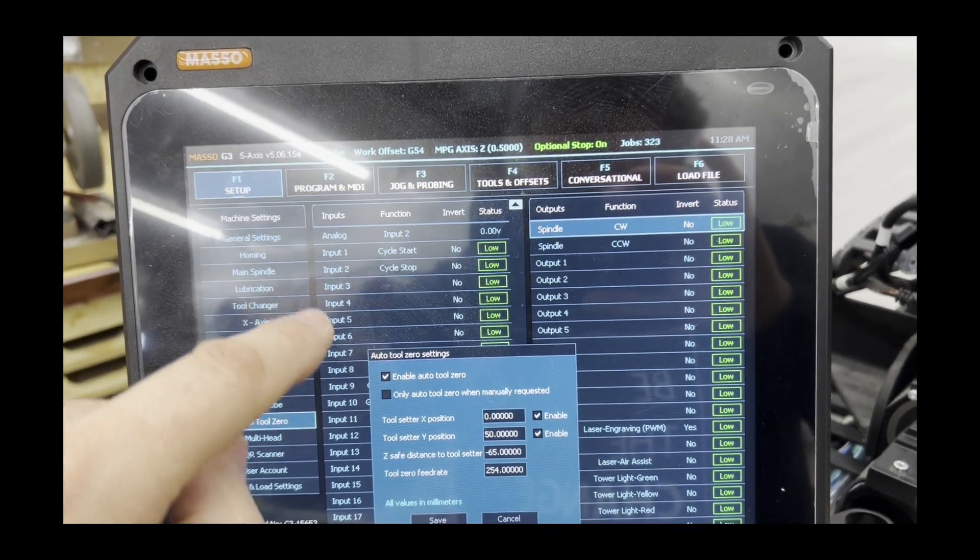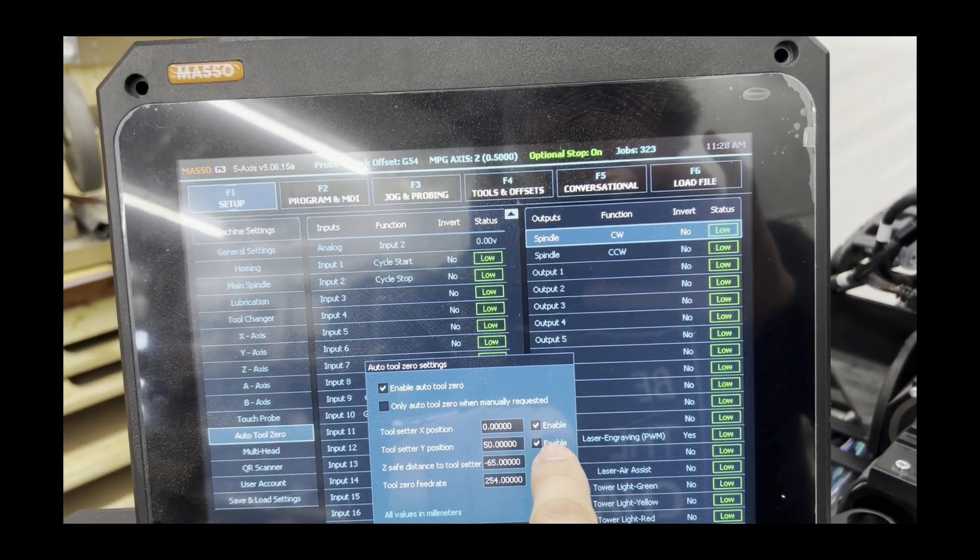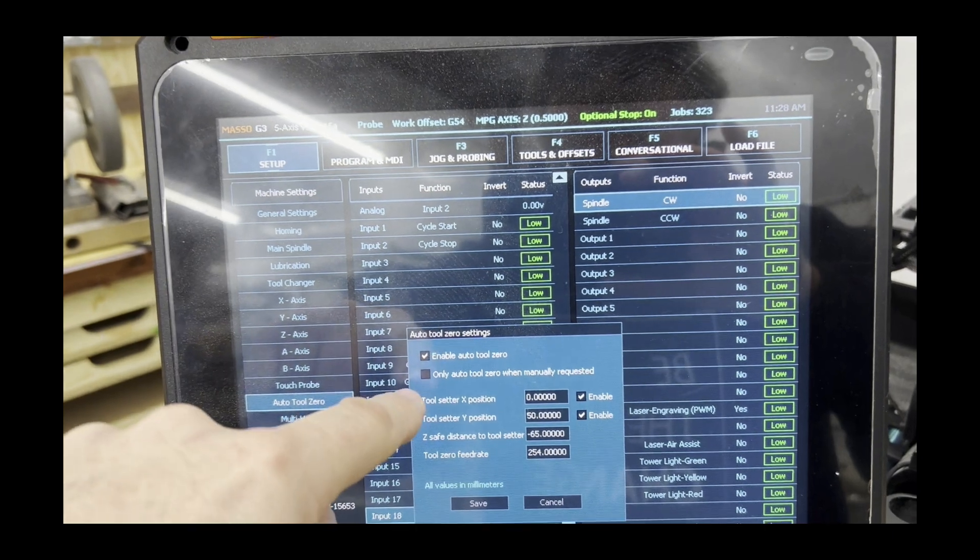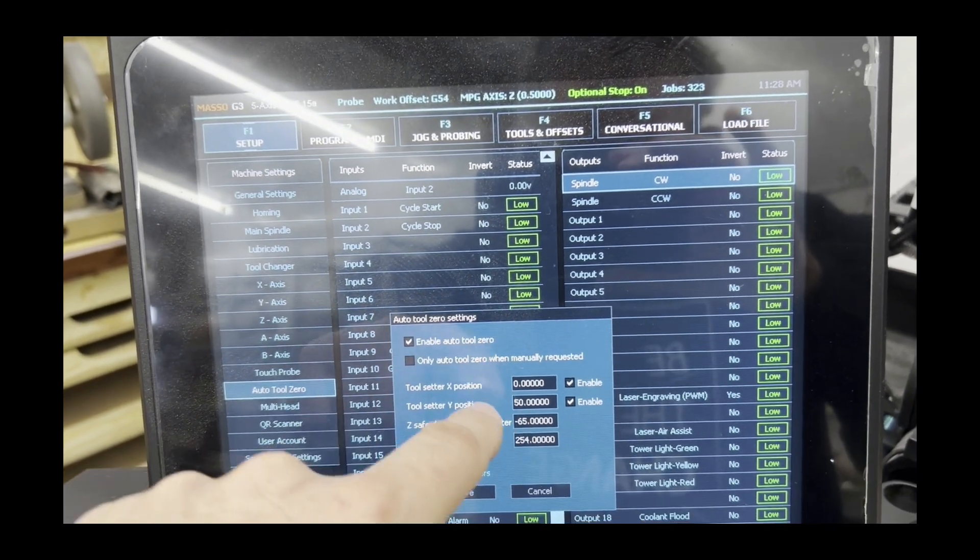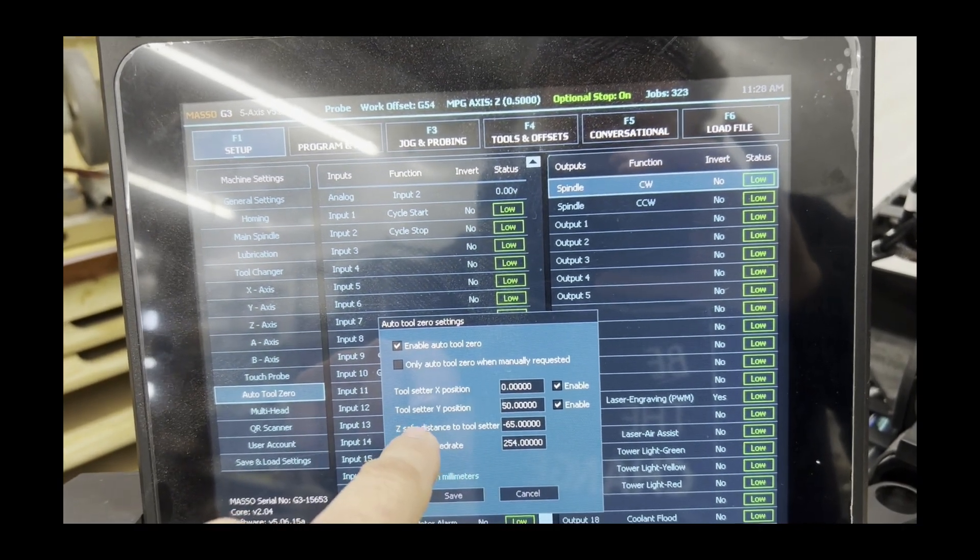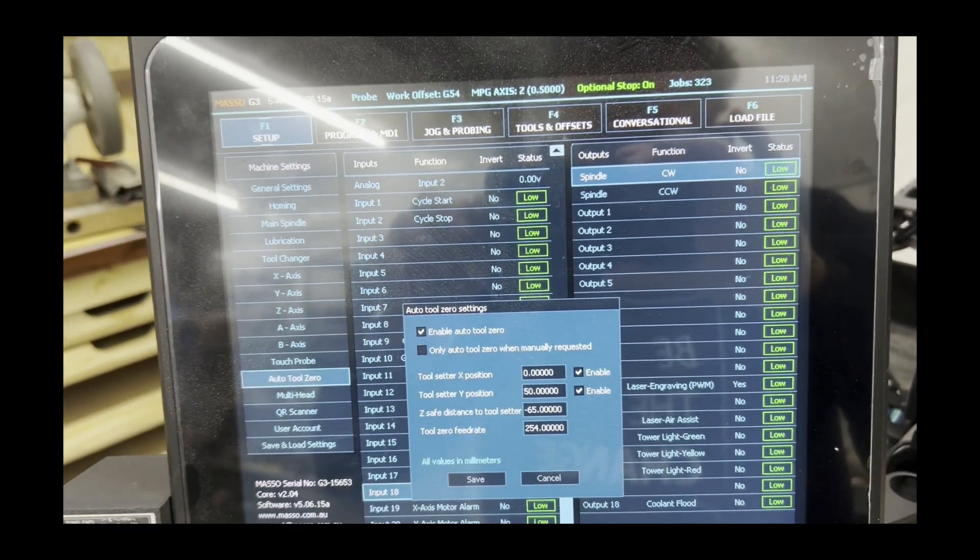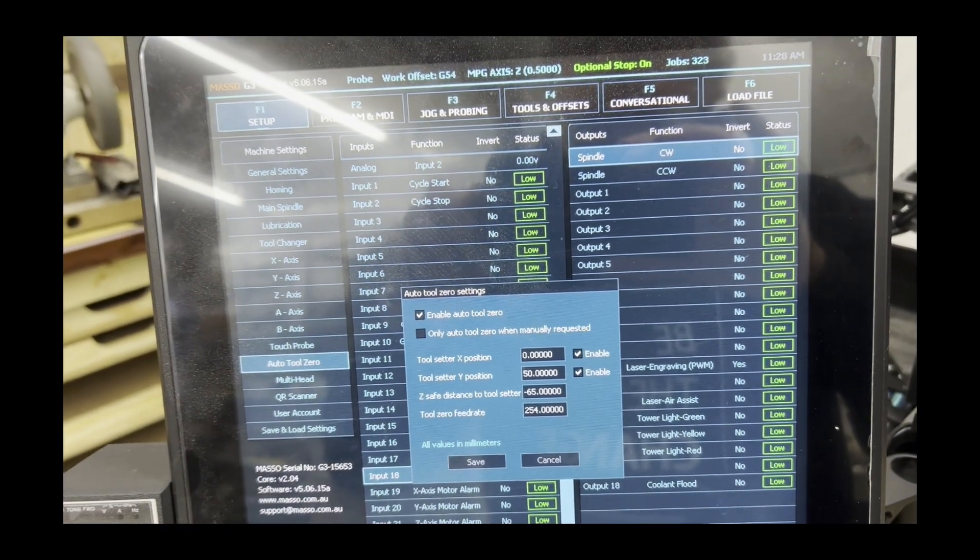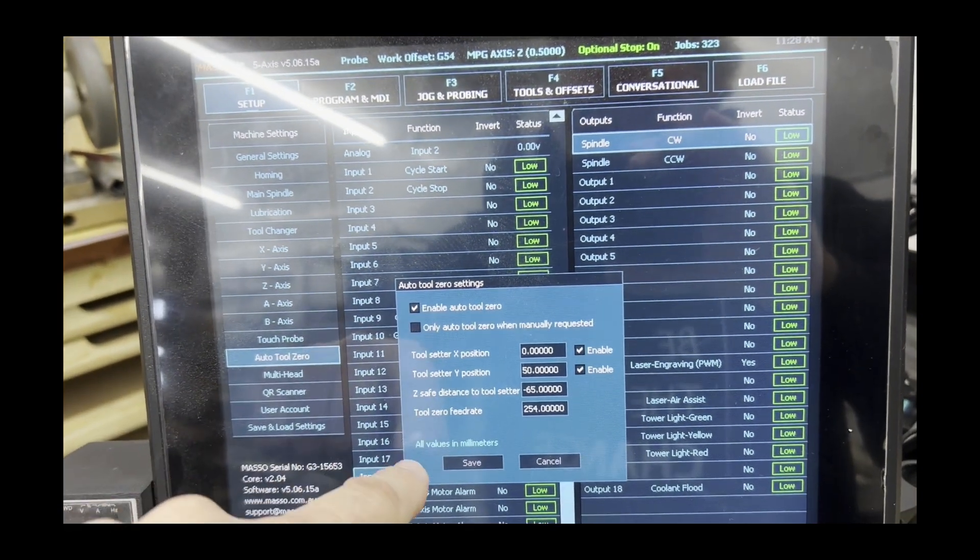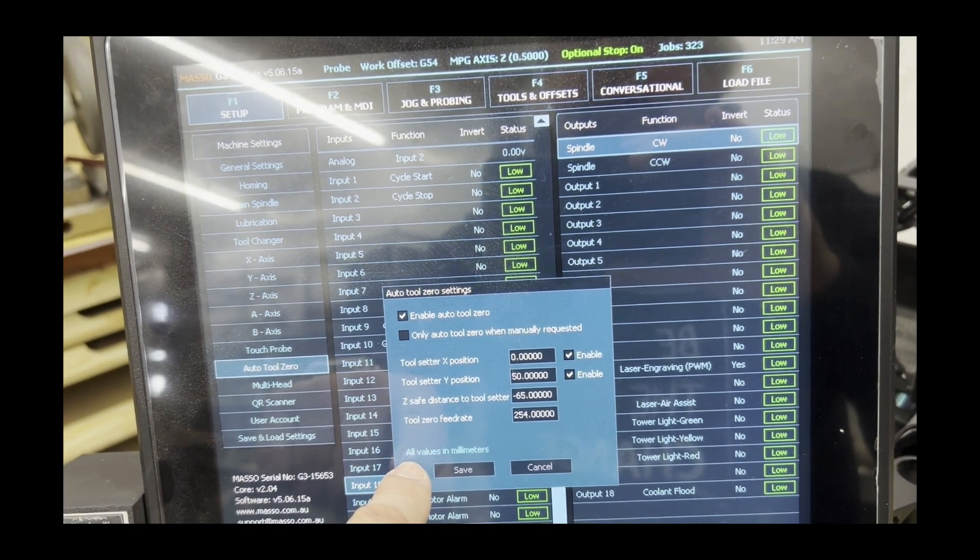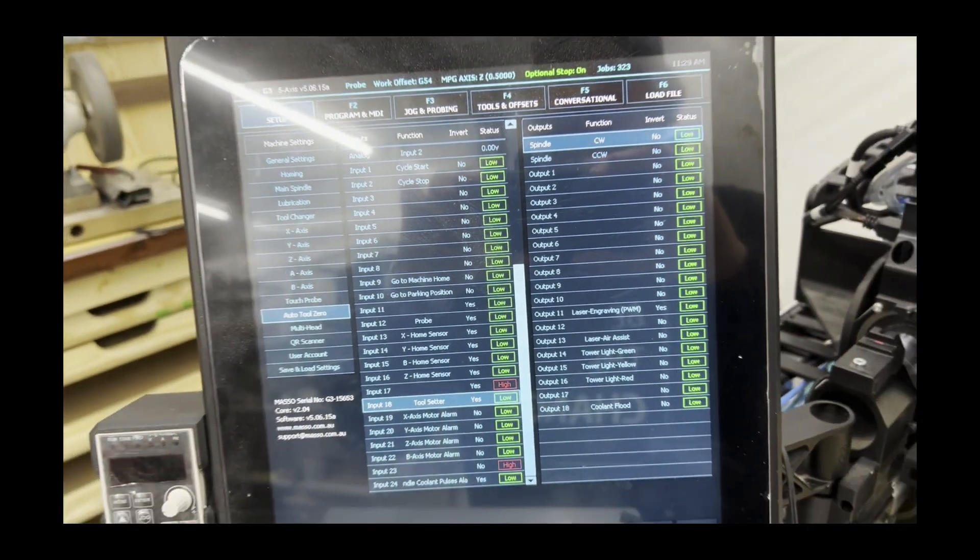Make sure that the checkbox is set for enable auto tool zero and for both the tool setter X position and tool setter Y position. And those values from your machine coordinates earlier, enter them in here. The X position into your tool setter X position, the tool setter Y position into, or your machine Y into tool setter Y position. And that safe Z height that we took earlier, mine was about 40 millimeters above the tool setter. Enter that into the safe distance to the tool setter. Also enter a sane value into the tool zero feed rate. This is going to specify how fast it moves. You want it to move relatively slow. I've got it set to 254 millimeters, about 10 inches. And make sure you recognize here what your measurement units are. You don't want to put the wrong value in and not realize it. Once you're done with that, click save. And we should be set.